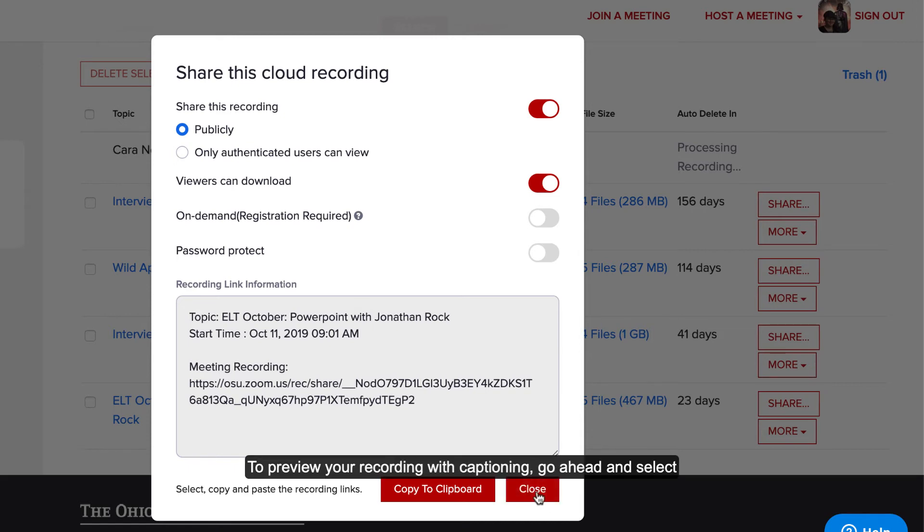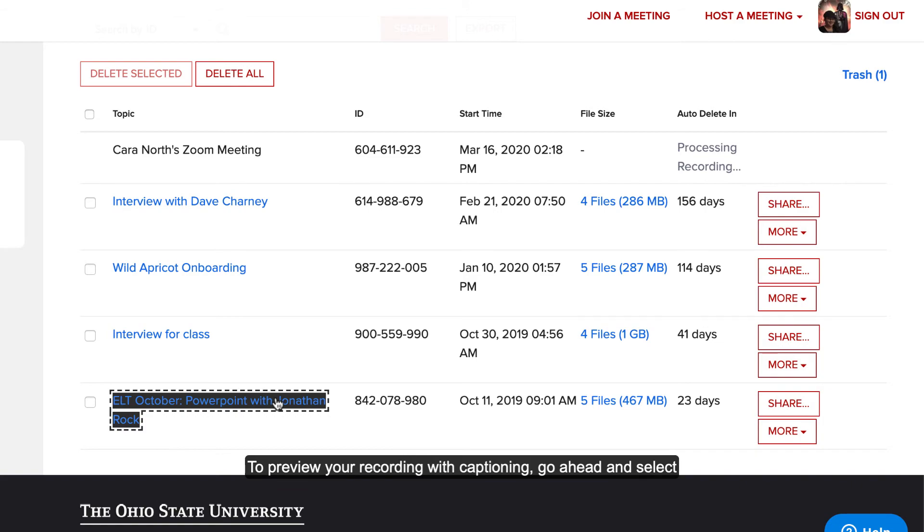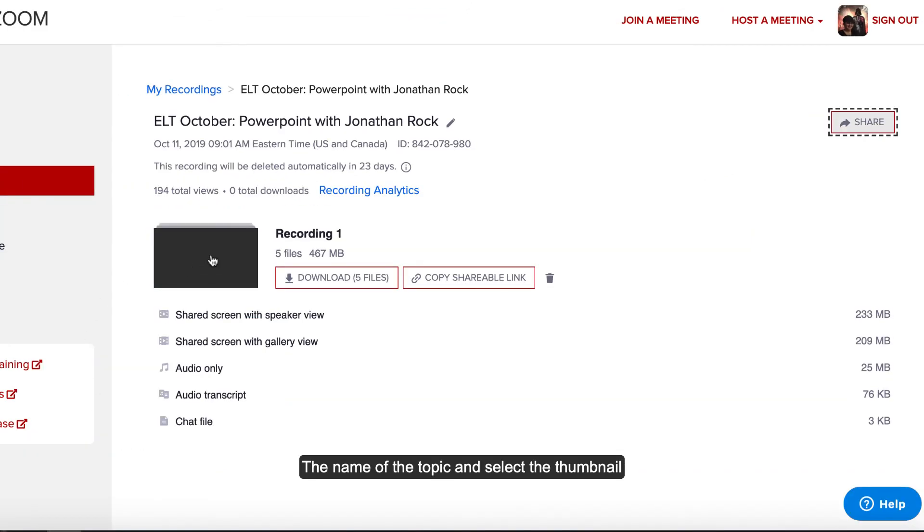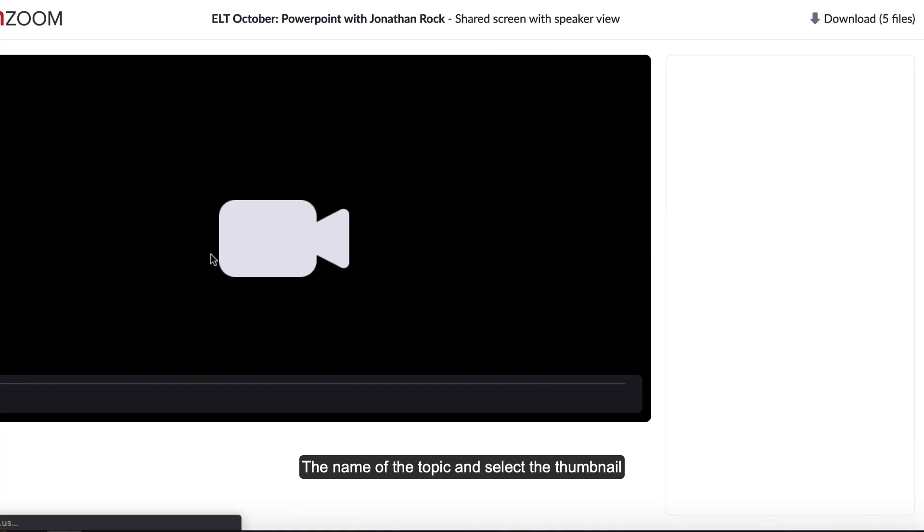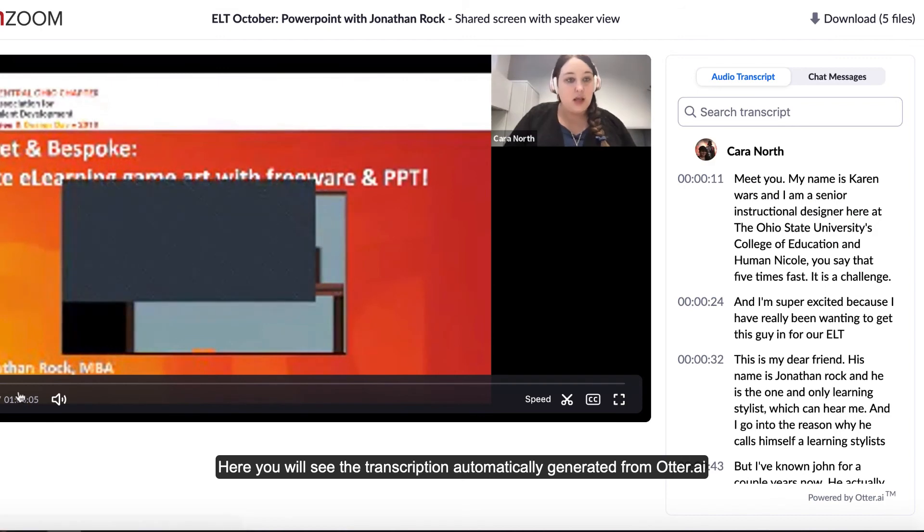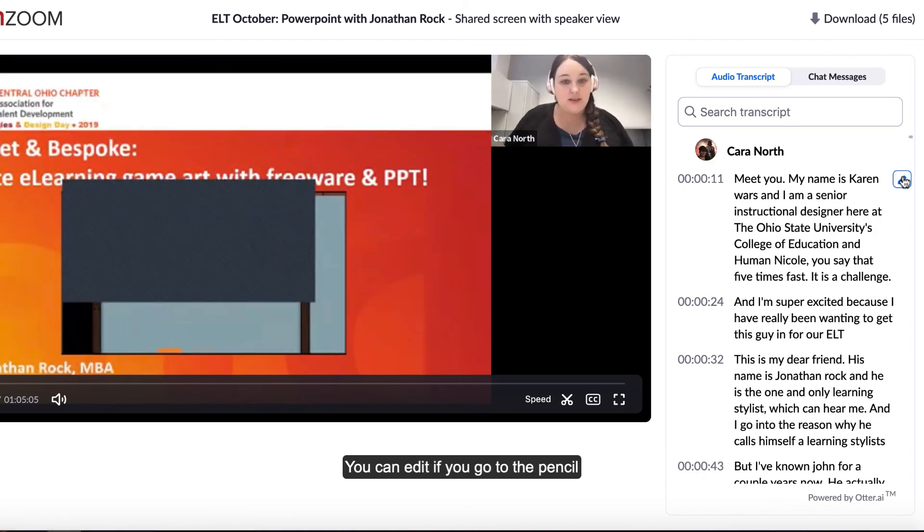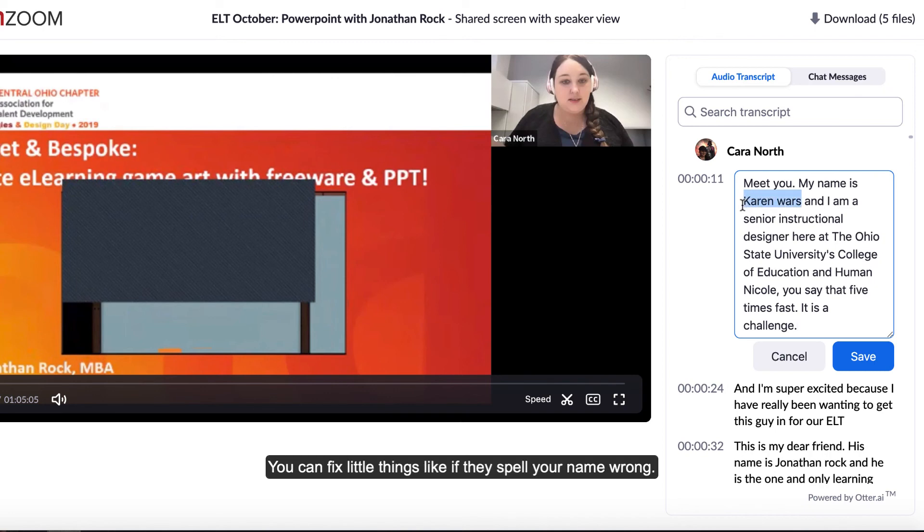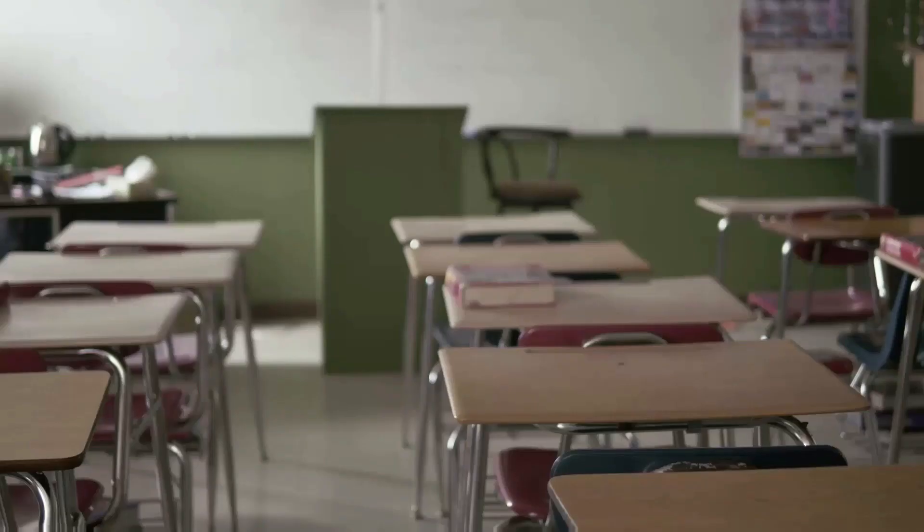To preview your recording with the captioning, select the name of the topic, then select the thumbnail. You will see the transcription automatically generated from otter.ai. You can edit by going to the pencil and fix little things like if they spell your name wrong.